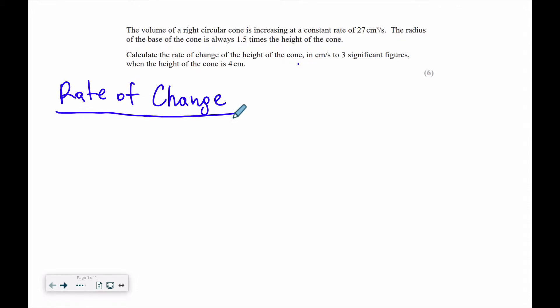Today's topic will be the rate of change. This topic appears mostly in the IGCSE Further Pure Mathematics and this question here is taken from the past paper. The rate of change is not that hard. The only thing you need to know is the derivatives, how to find the derivatives, and a couple formulas.